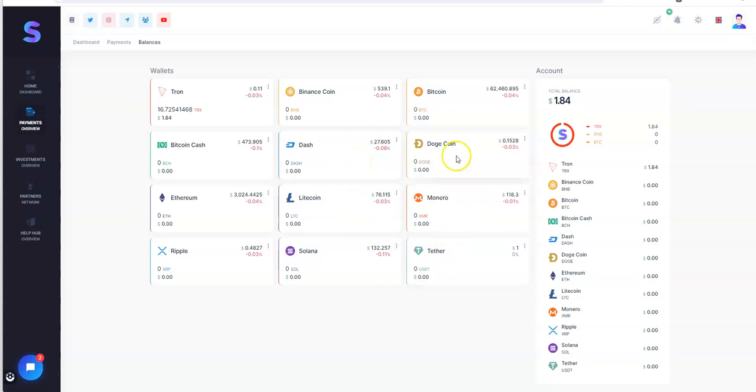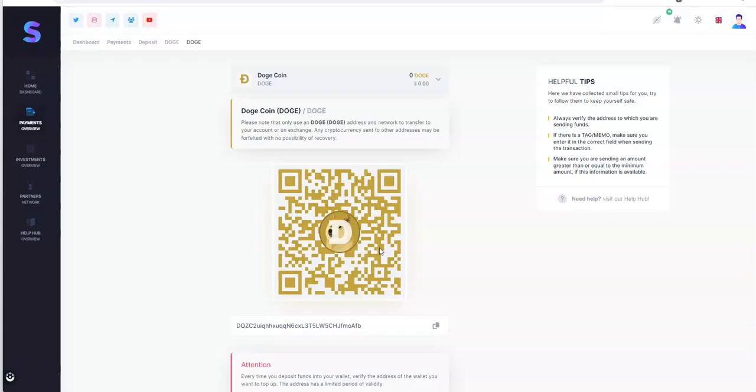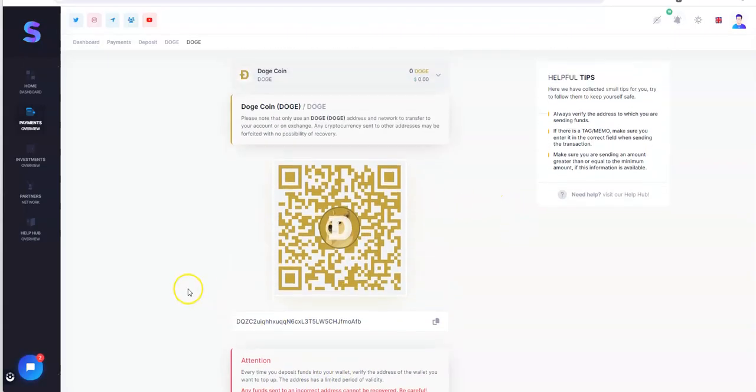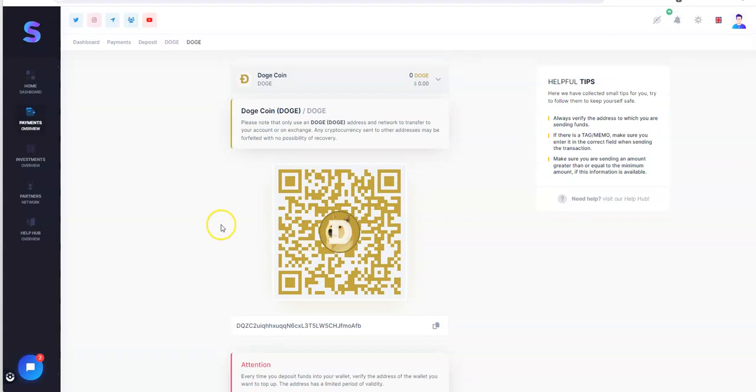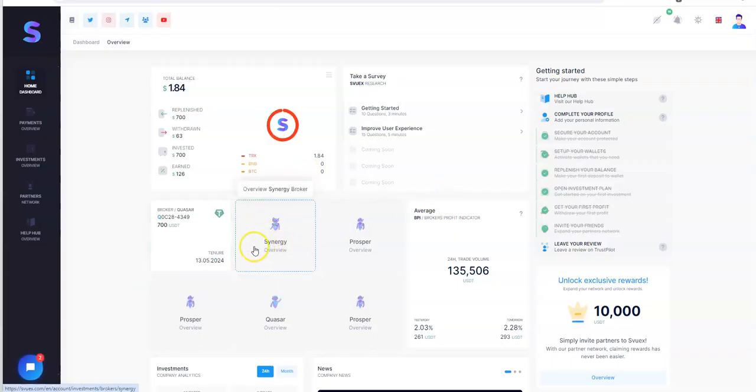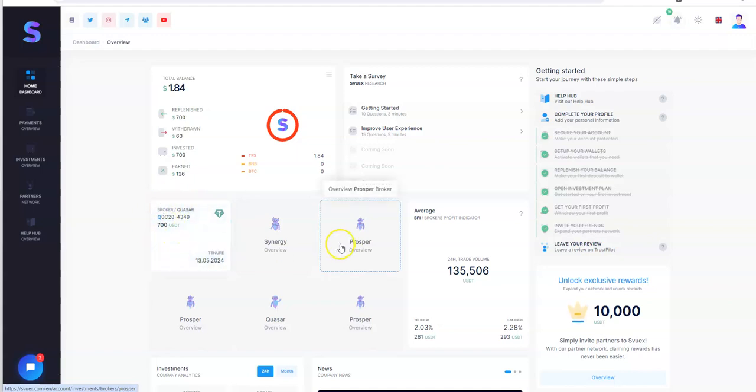So let's say you want to do Doge. You do deposit. Did I see something there? So you just deposit. However much, but make sure you're sending enough to cover wherever plan you're trying to go into minimally. Synergy, Prosper, or Quasar here. And that's how you get it in.